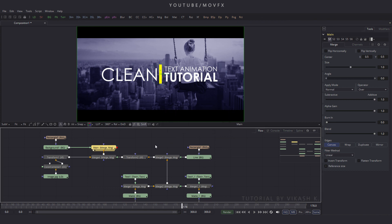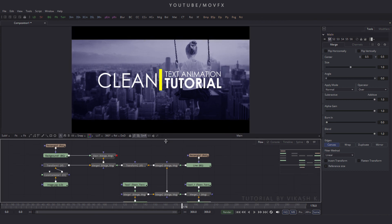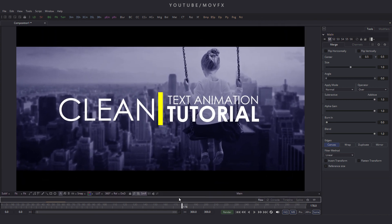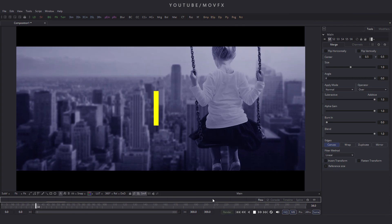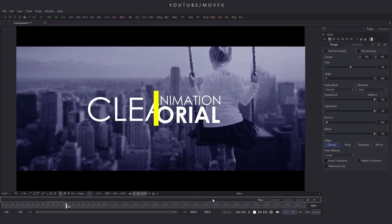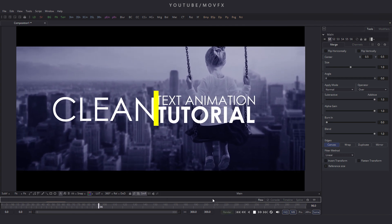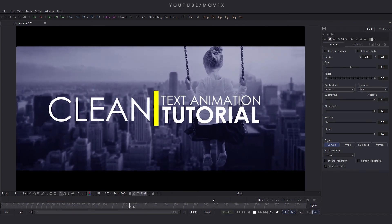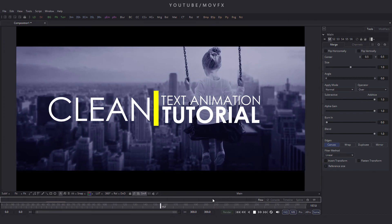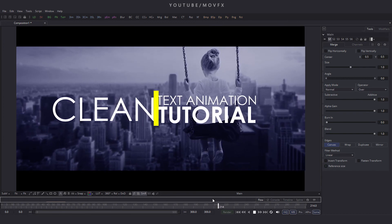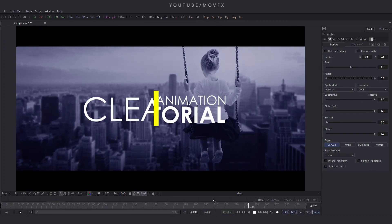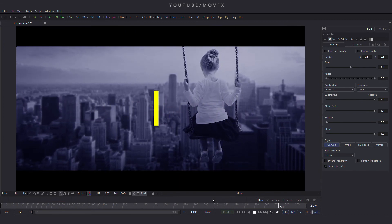So let's check the final result — it's looking awesome! That's all for this tutorial. I hope you liked it and I'll see you in the next tutorial. Till then, bye bye!